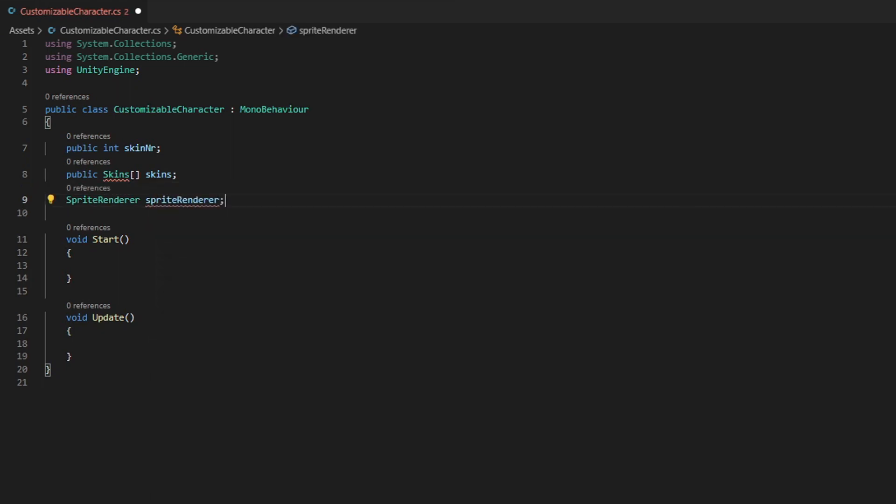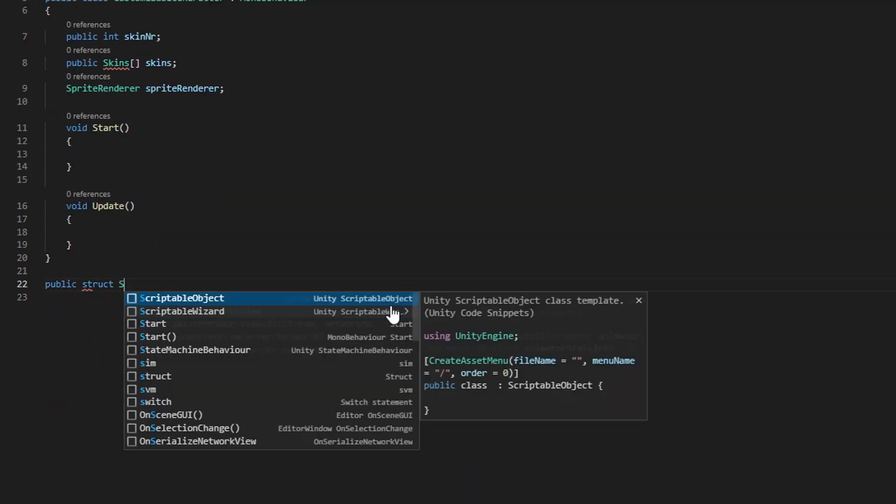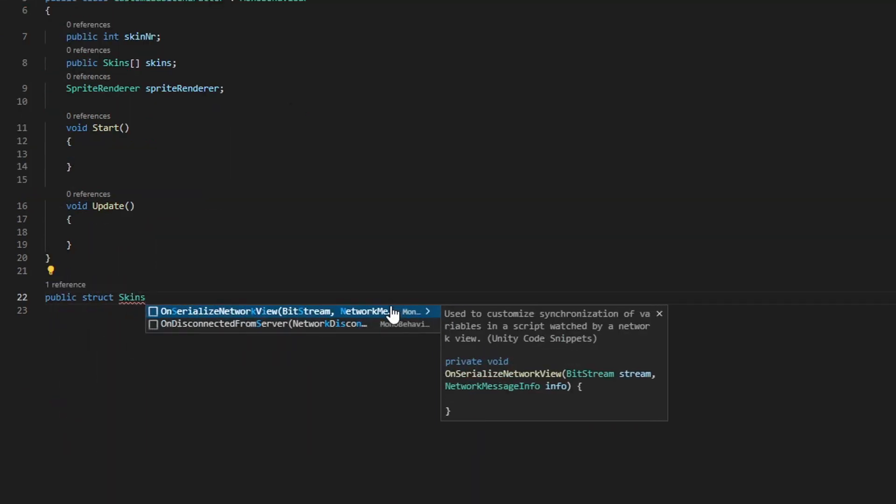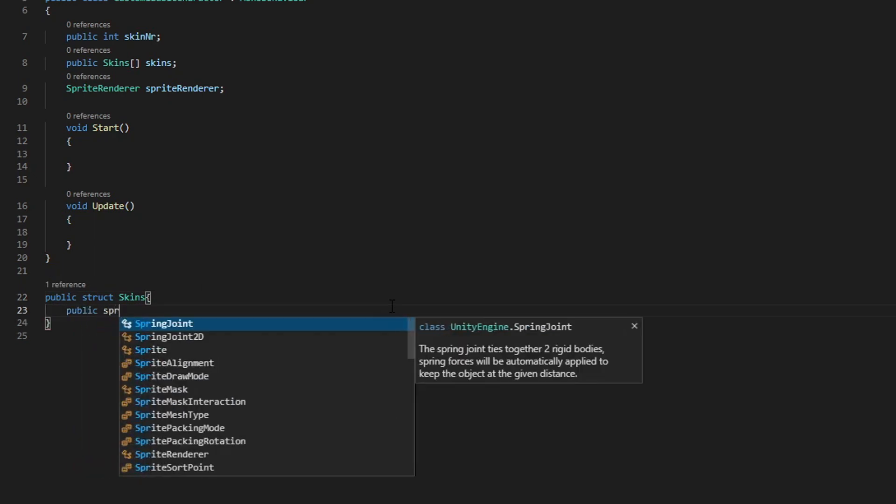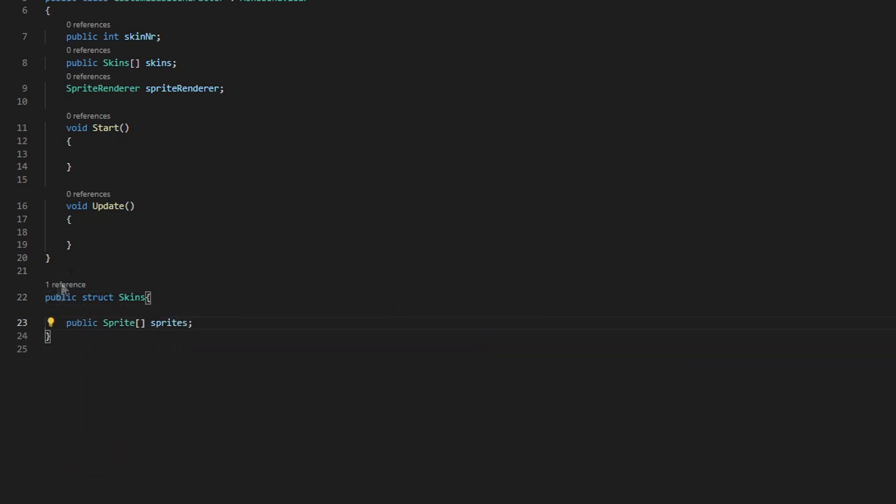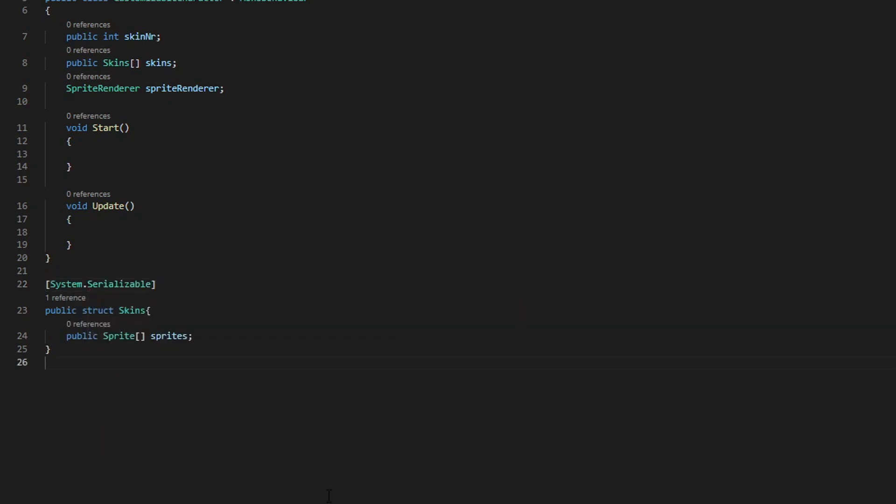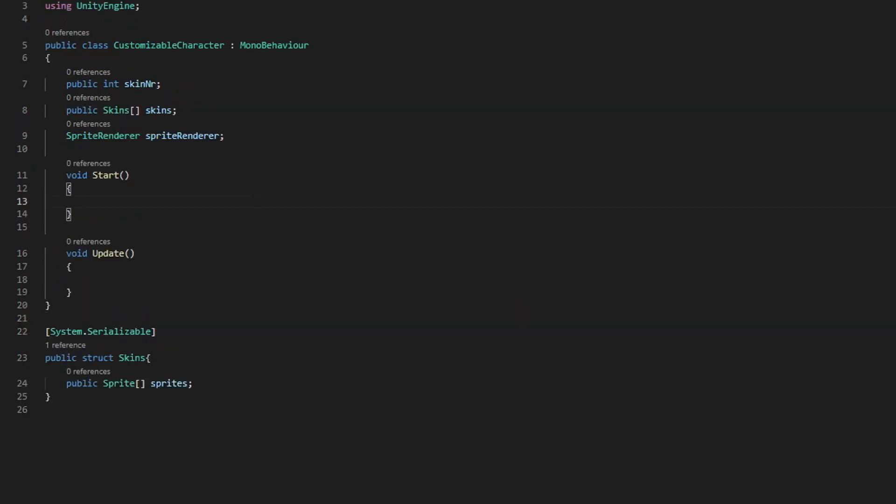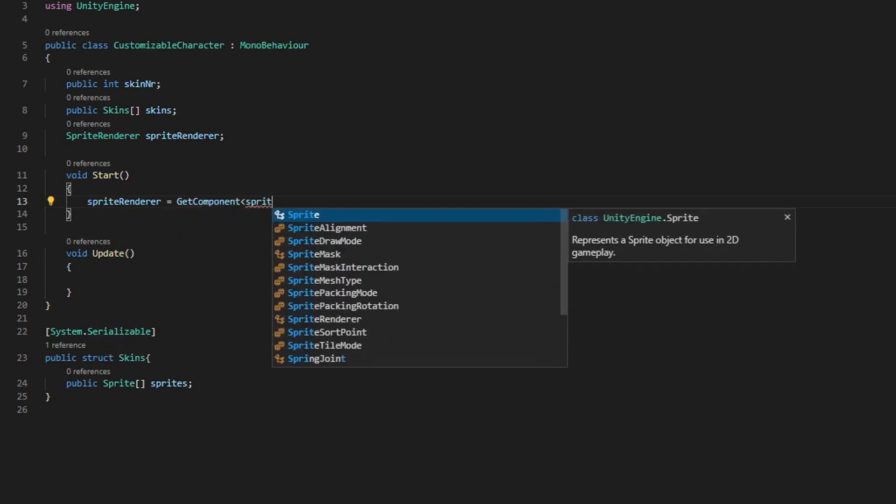Now we will set up the struct for our skins and the sprites. I'll show in the inspector what this does. Just follow along. Don't forget that you have to make the struct serializable, or else it won't show up in the inspector. Then in our start function, we want to get our sprite renderer component.